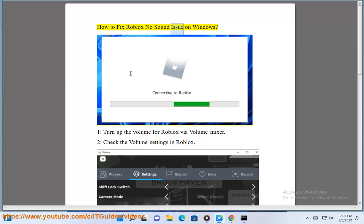How to fix Roblox no sound issue on Windows. 1. Turn up the volume for Roblox by volume mixer. 2. Check the volume settings.